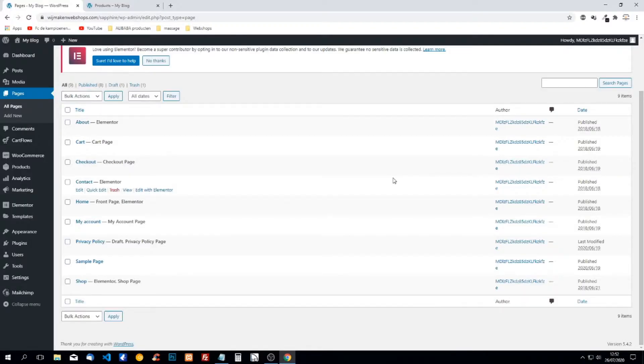Hello people! Today I'm going to show you how we can edit the WooCommerce shop page using Elementor.